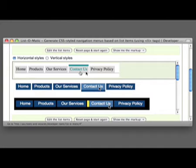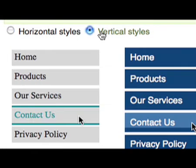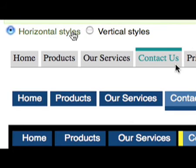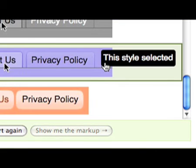You'll be presented with a range of styles in horizontal and vertical layout. You can toggle between the two layouts using the radio buttons. To choose a style, simply click on the one that you want.